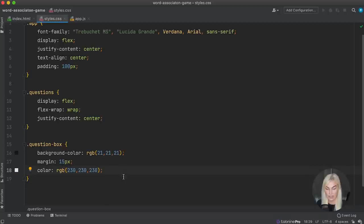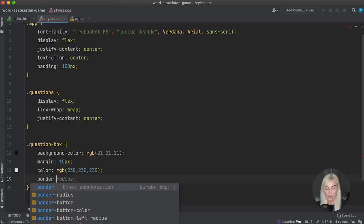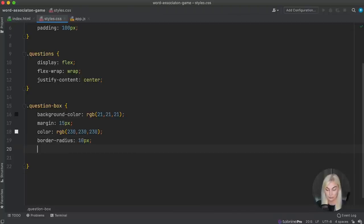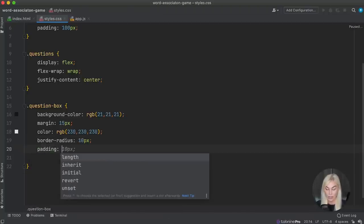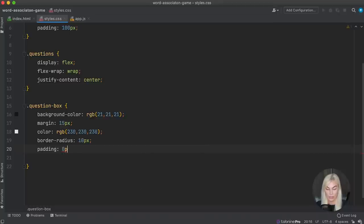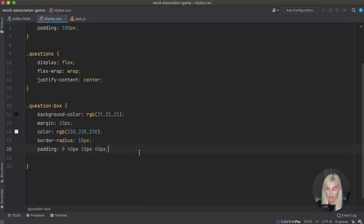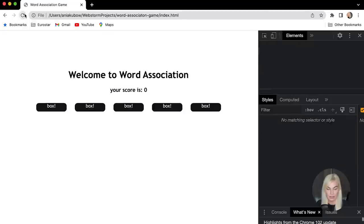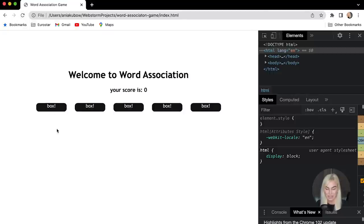I'm going to style the question box a little more — give it a border-radius of 10 pixels, padding of 0 top, 40 pixels right, 10 pixels bottom, and 40 pixels left. Each question box is now ready to have our questions put into them, as well as some buttons.